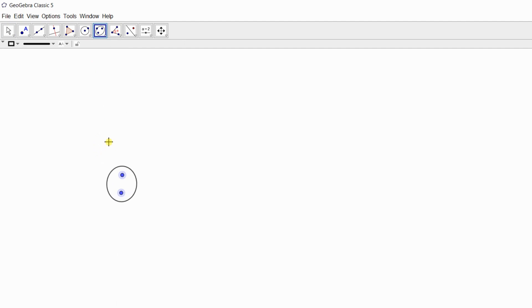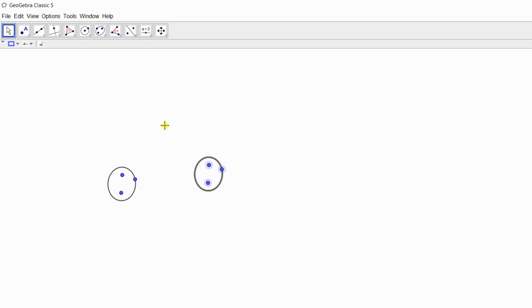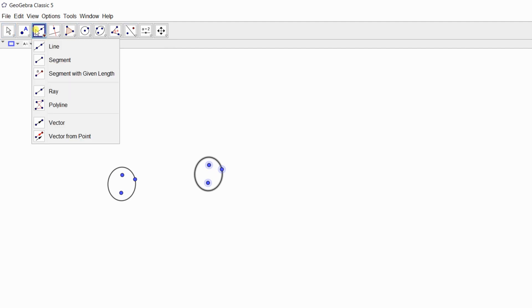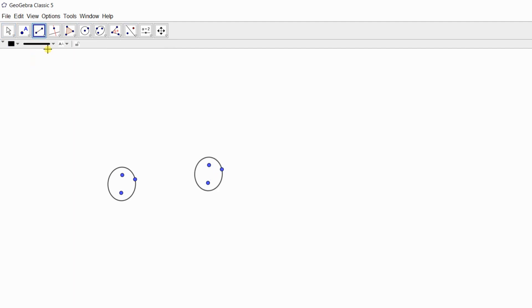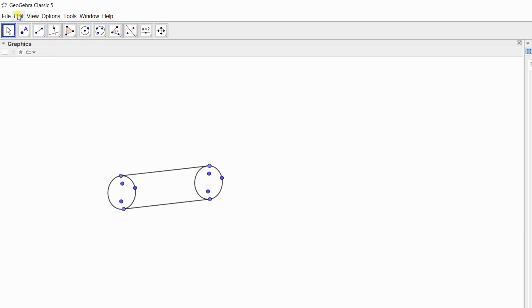This is the base. Now by pressing Ctrl+A to select all, and then Ctrl+C for copy, and Ctrl+V for paste. Now here is another identical base of the cylinder. There are two bases of the cylinder. Now from here, by choosing the line segment, join the two opposite bases of the cylinder.